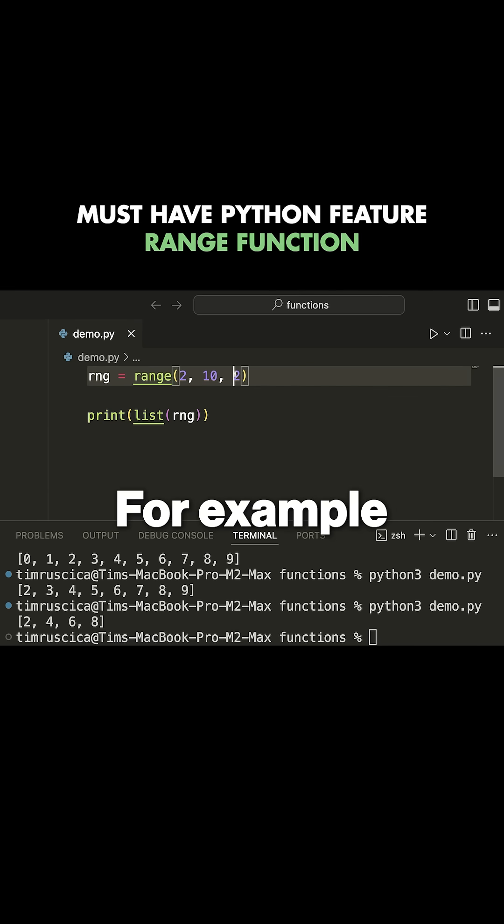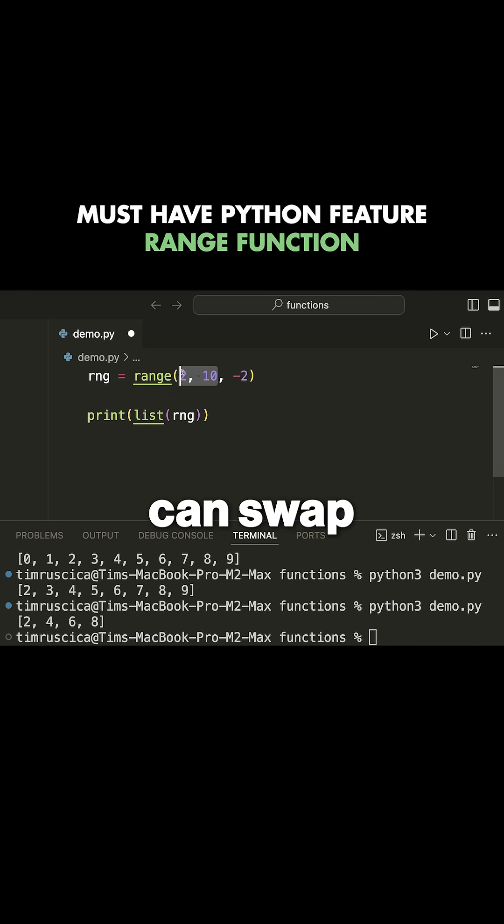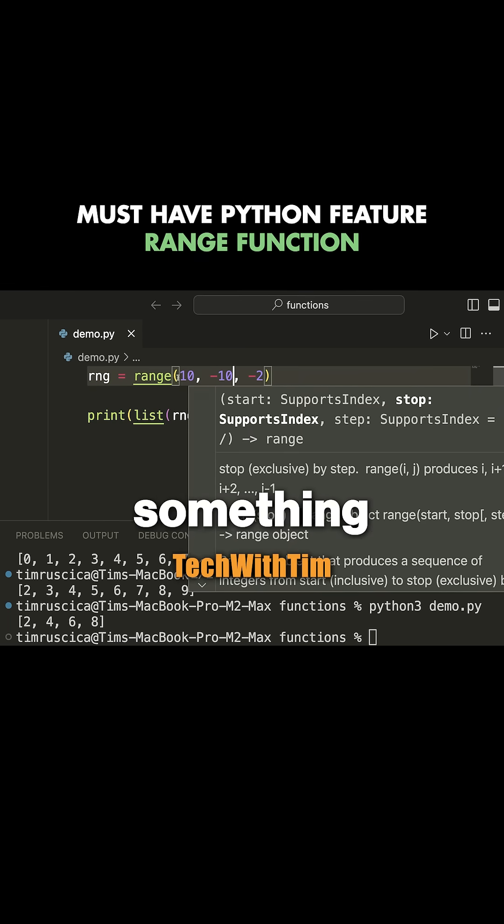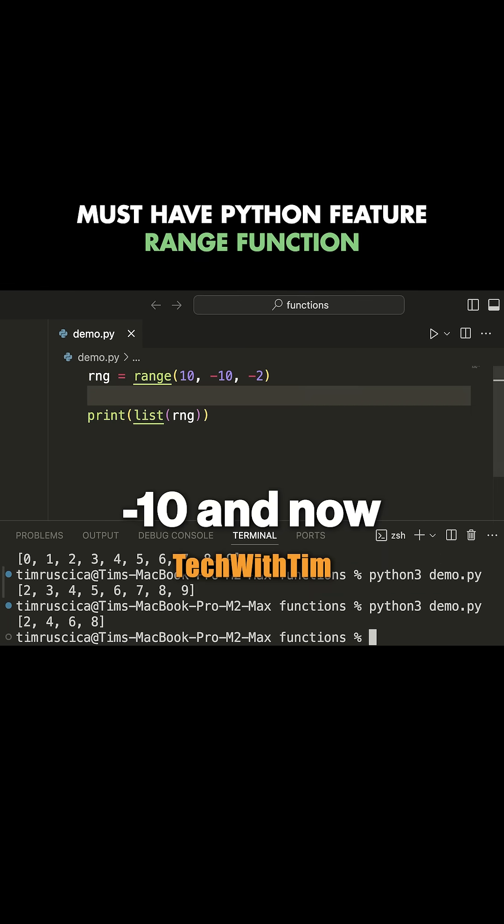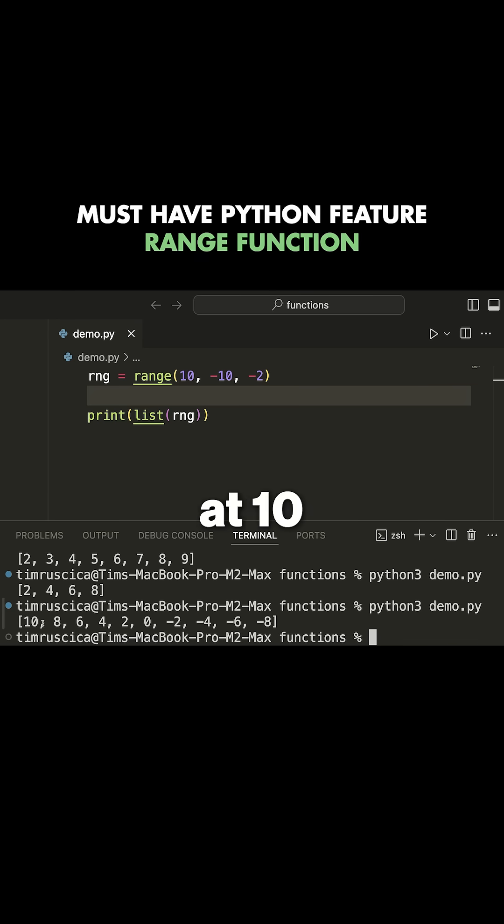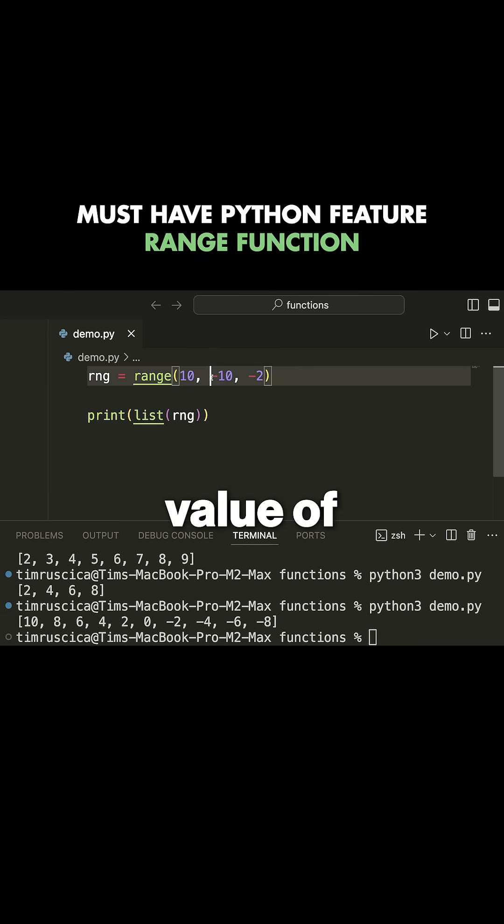For example, I can change this to a negative two, and I can swap these values around and go maybe ten. And maybe we're actually going to go to something like negative ten. And now this will give us a negative range where we start at ten and we subtract two each time until we hit the stopping value of negative ten,